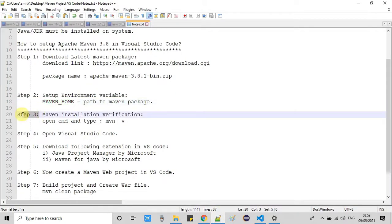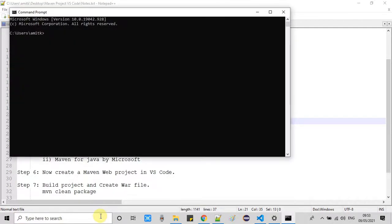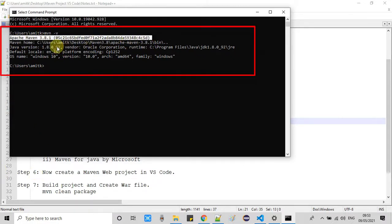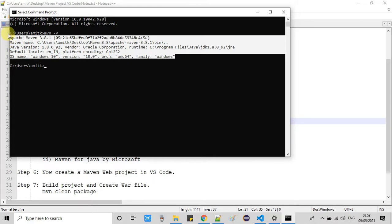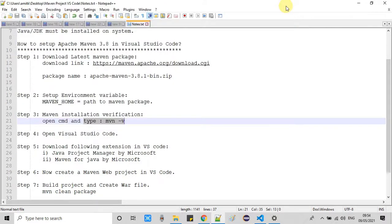Now we will move to Step 3. In Step 3, we will verify our Maven installation. To do that, open CMD and use the command: mvn -v, then press Enter. Within seconds you will see the message 'Apache Maven 3.8', which is the installed version, along with the Maven installation location. Once you get this information, it means you have successfully set up Apache Maven and we can proceed to the next step.